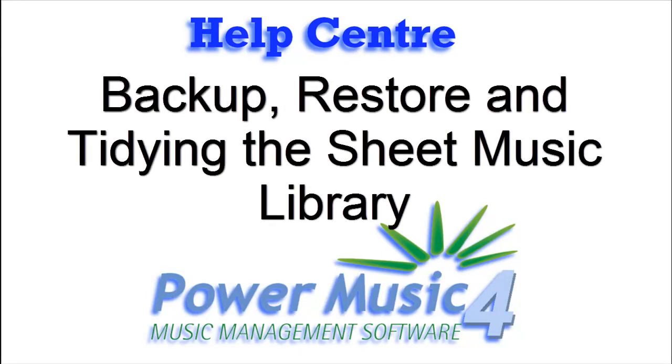As with all your data stored on a computer, it's very important you make regular backups of your data. It could be your computer crashes, or you've accidentally deleted some songs or files from your computer and you want to restore them.